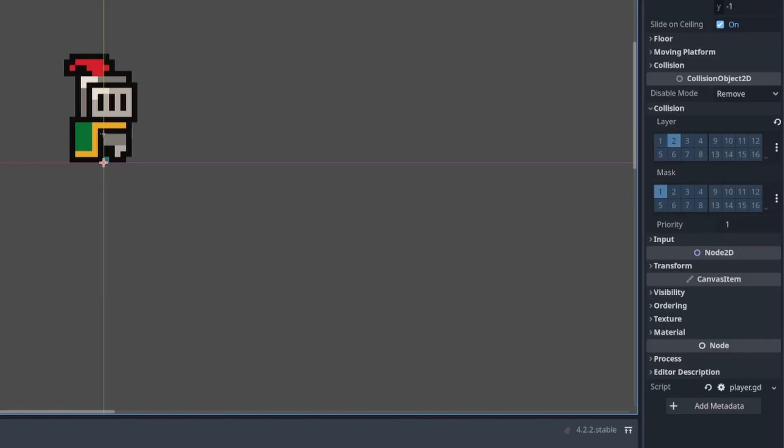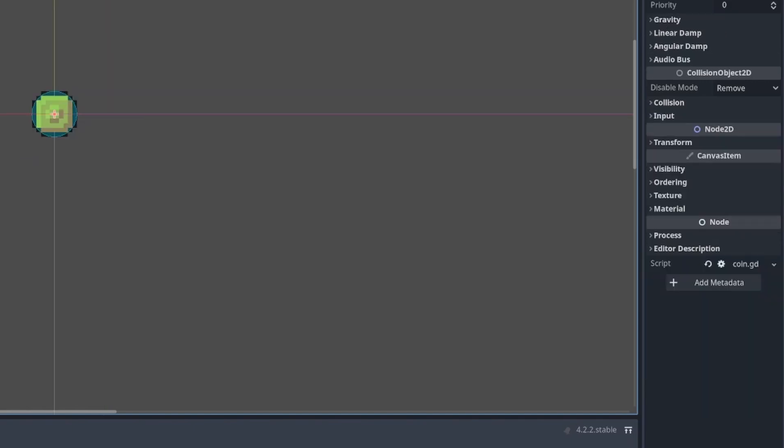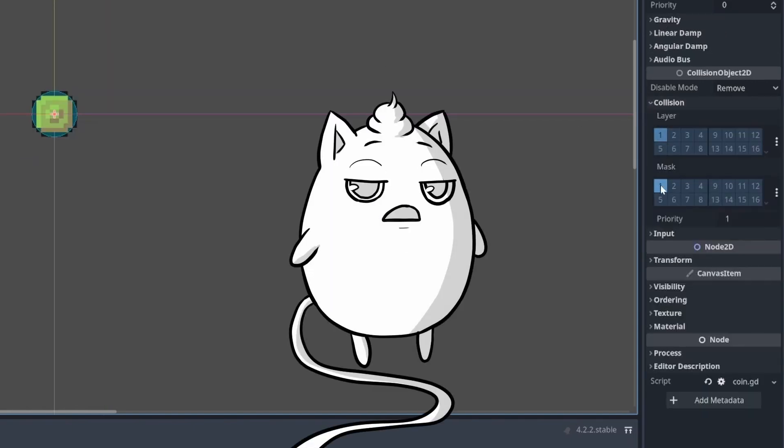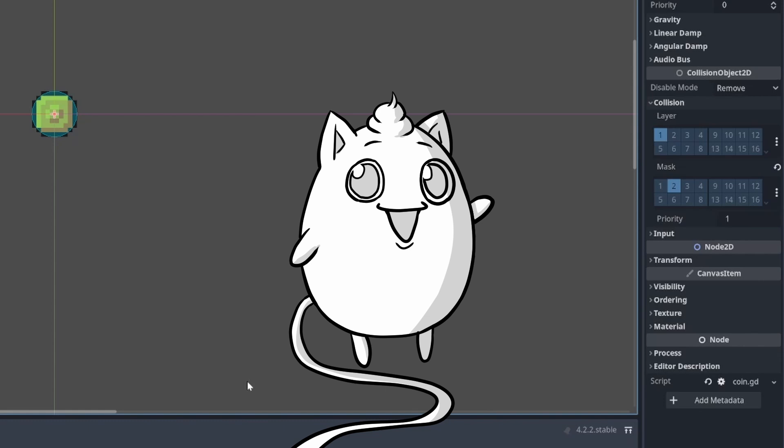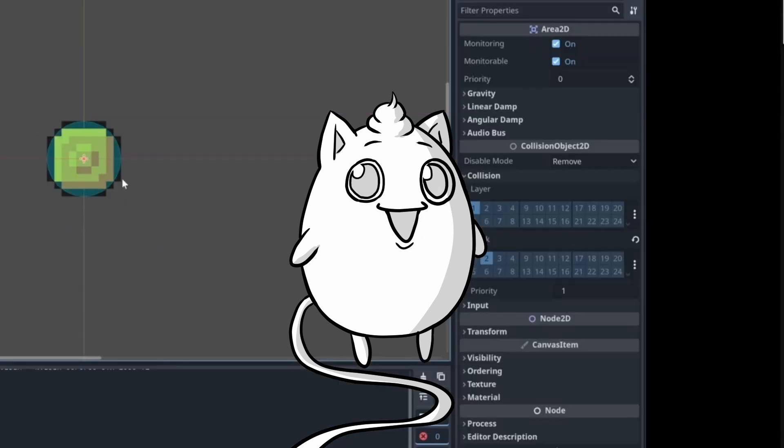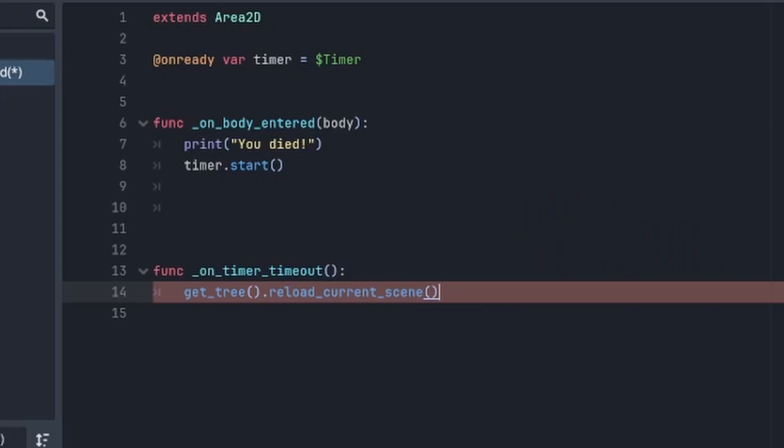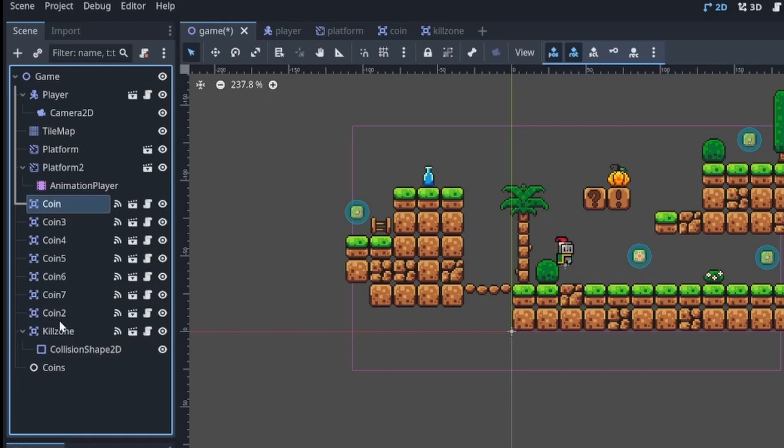For both the coins and the kill zones, you set up the collision mask to make sure that it's the player that's being detected, and again, to make a Unity connection, this feels like setting up tags. Which I don't really like to do, because I often forget it, but it felt a bit more logical here. Anyways, the kill zones introduced timers, which I will make more frequent use of later.